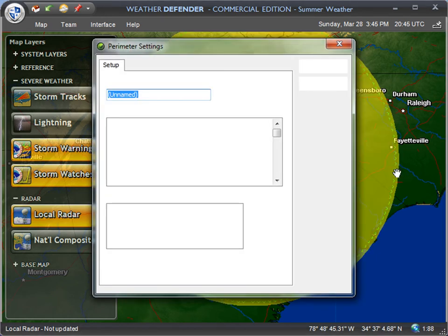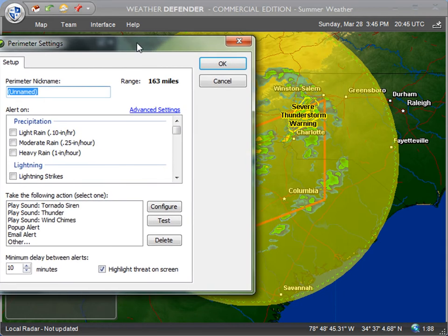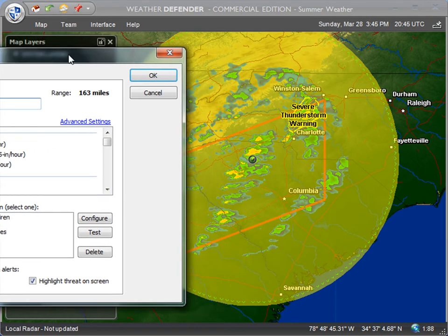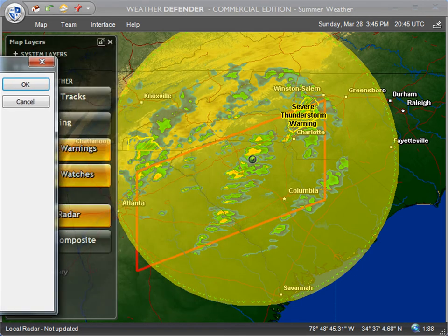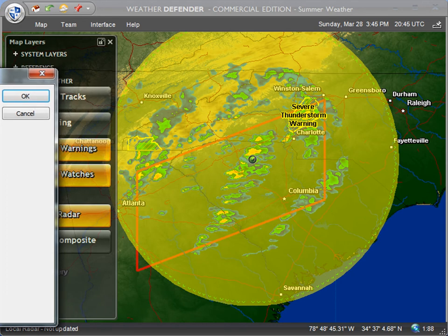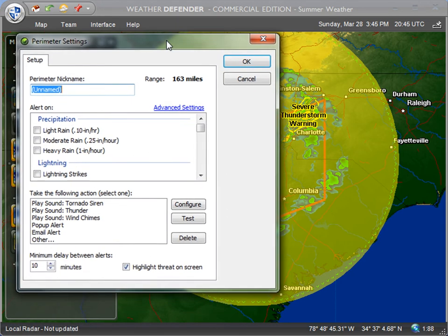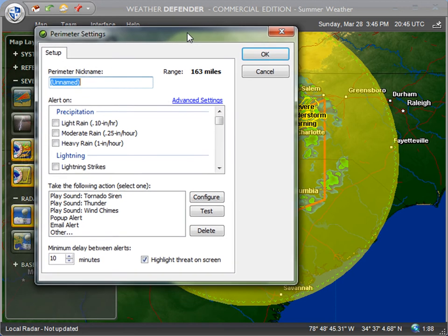A new settings window will appear, and if I move the settings window over you can see that the whole area that's lit up right now is the alert perimeter that I'm going to be monitoring for hail.